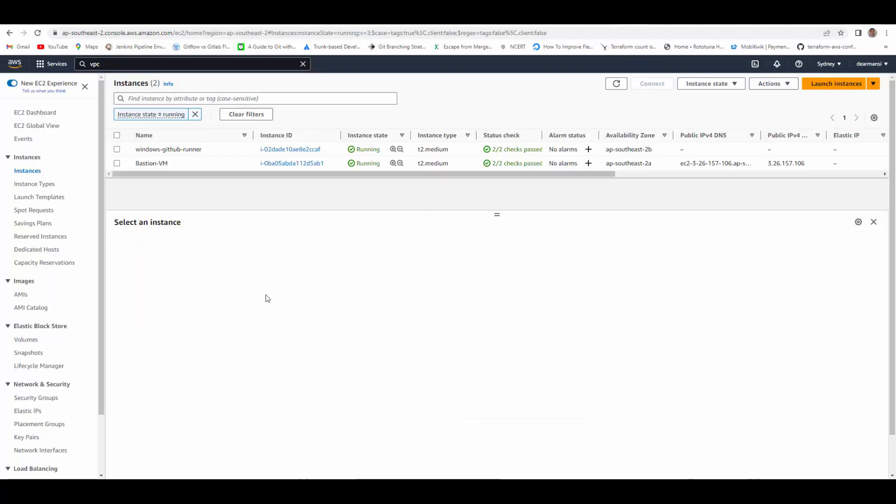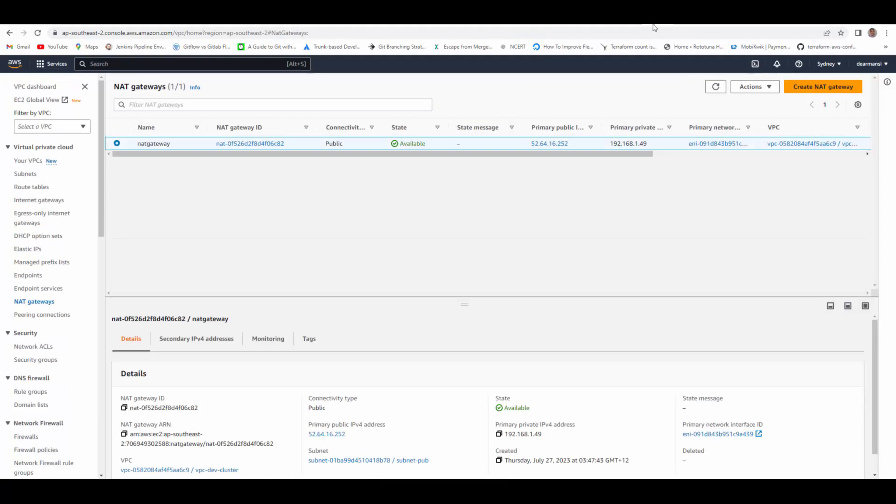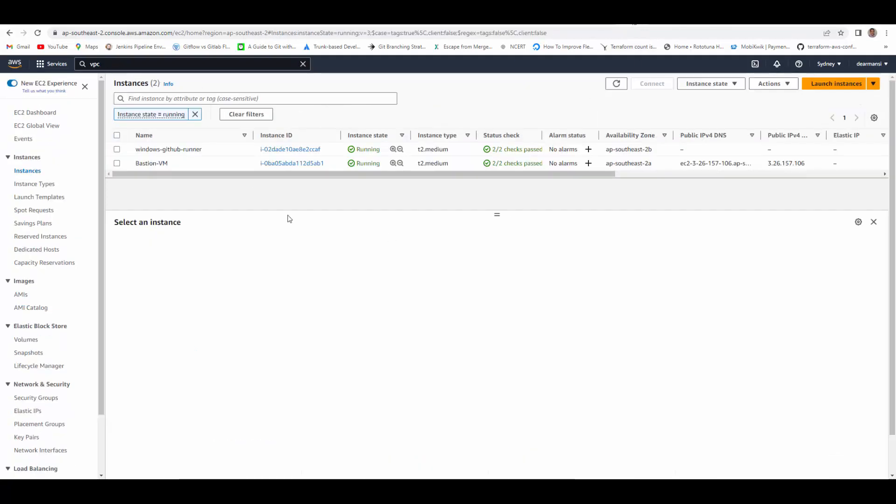In AWS we can see the VMs are already there. Bastion VM is there. NAT Gateway is already provisioned. So my VM can communicate through NAT Gateway to GitHub.